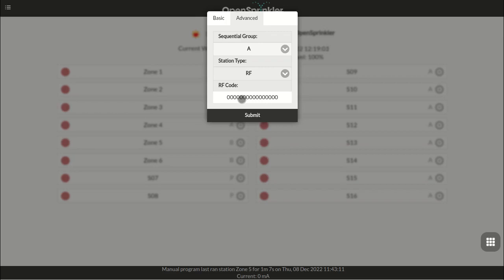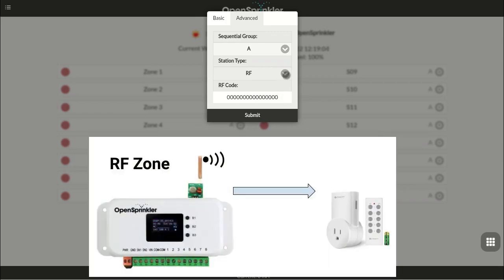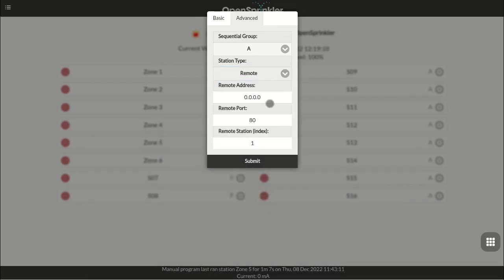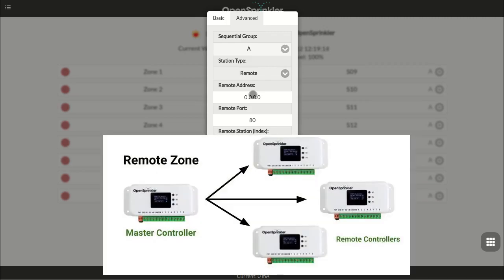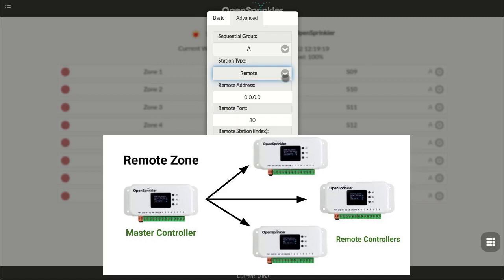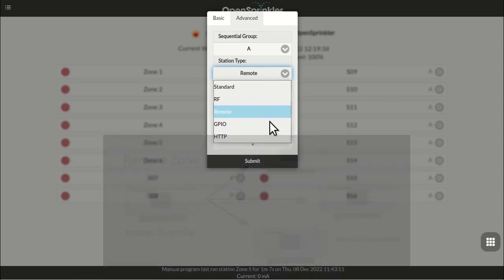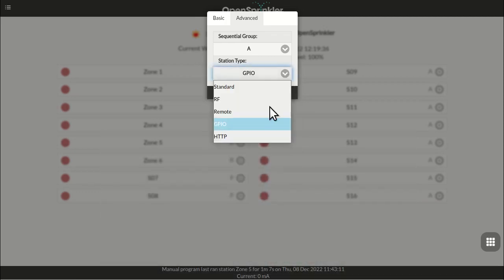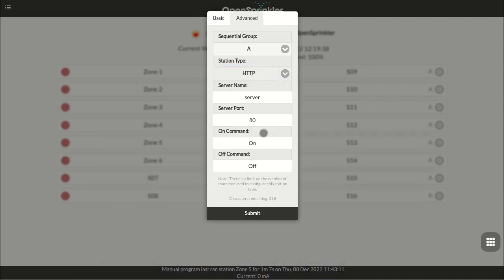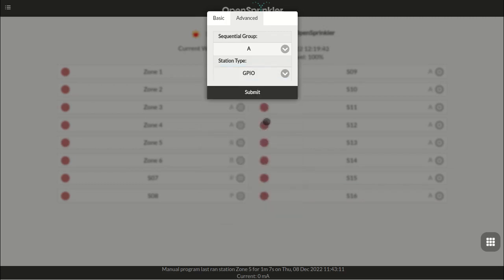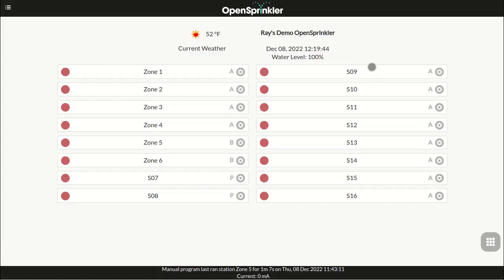An RF zone allows you to use open sprinkler to switch radio frequency devices such as RF wireless power sockets. A remote station allows you to use one open sprinkler as a master controller that sends commands to other open sprinklers to turn on or off their zones. This is useful if your zones are pretty far apart and it's difficult to lay out wires to a central location. In that case, you can set up multiple open sprinklers and designate one of them as a master controller, which is used to manage zones on the other controllers. There's also the GPIO zone and the HTTP zone. For details of these types, please check the open sprinkler firmware user menu.